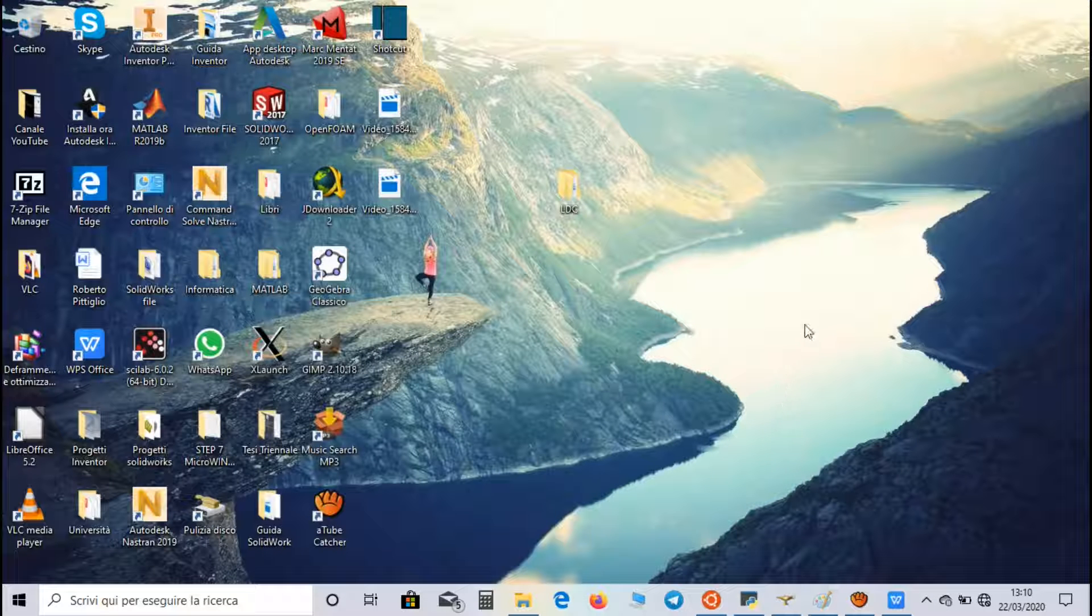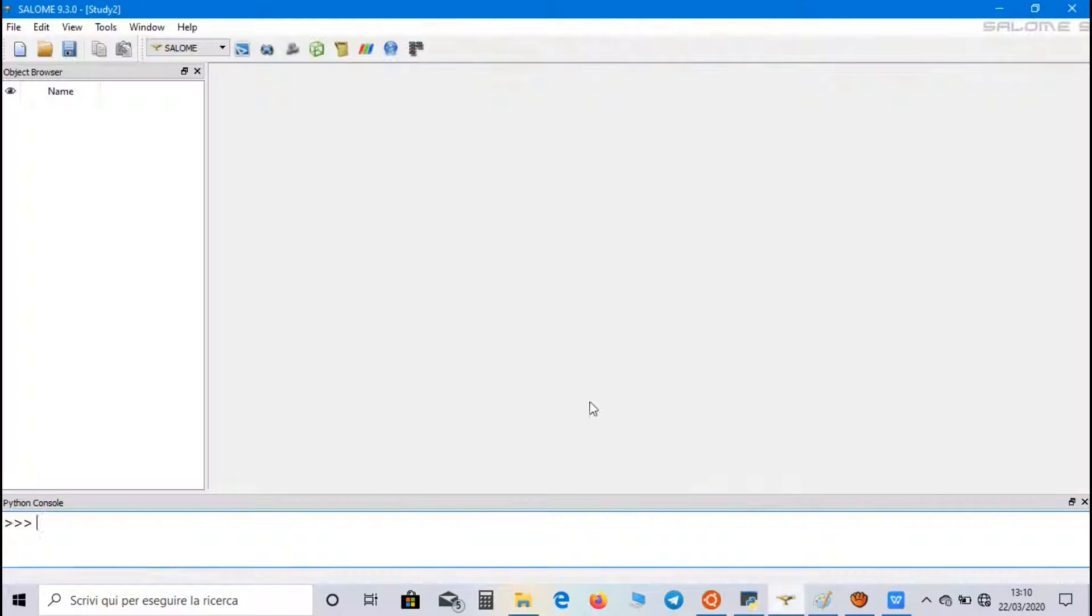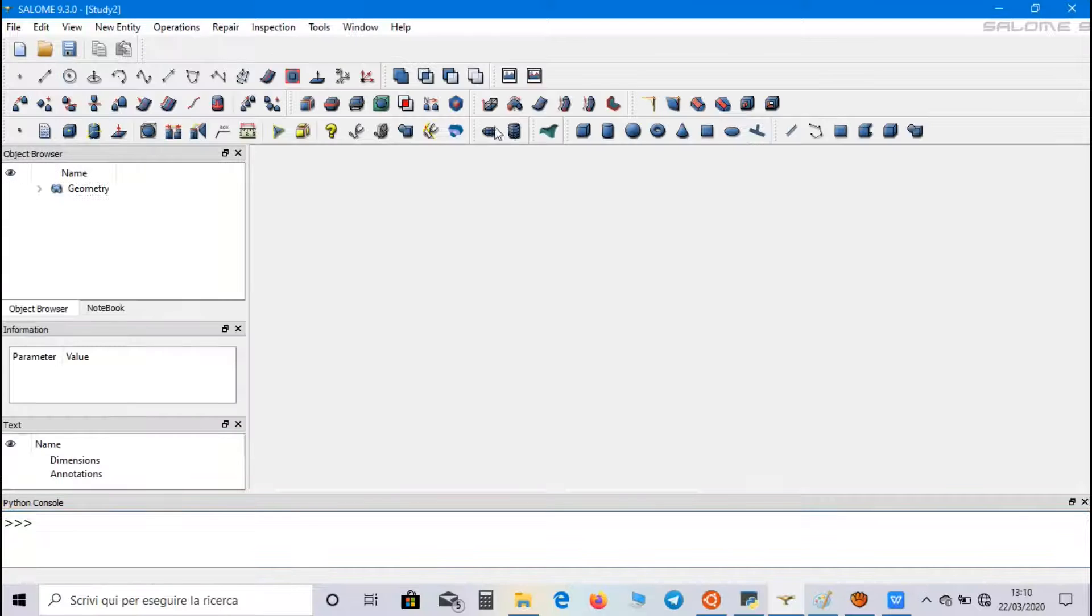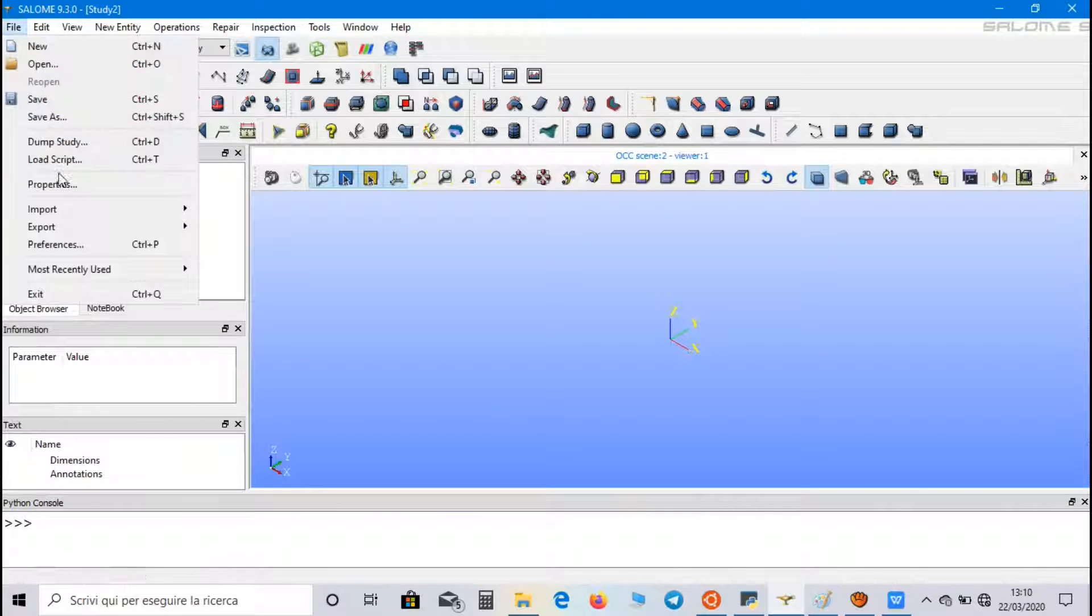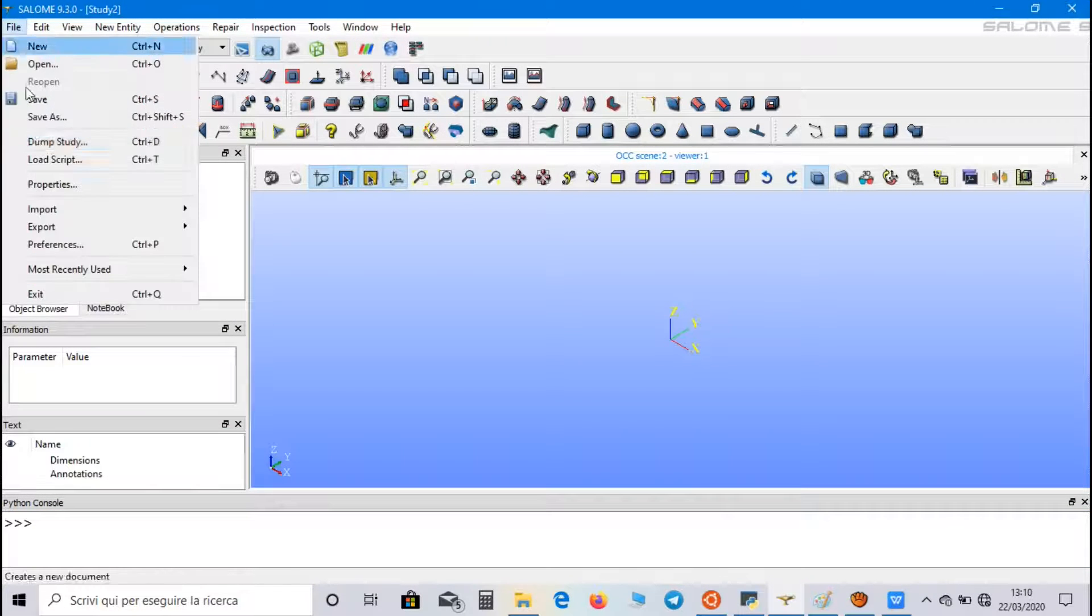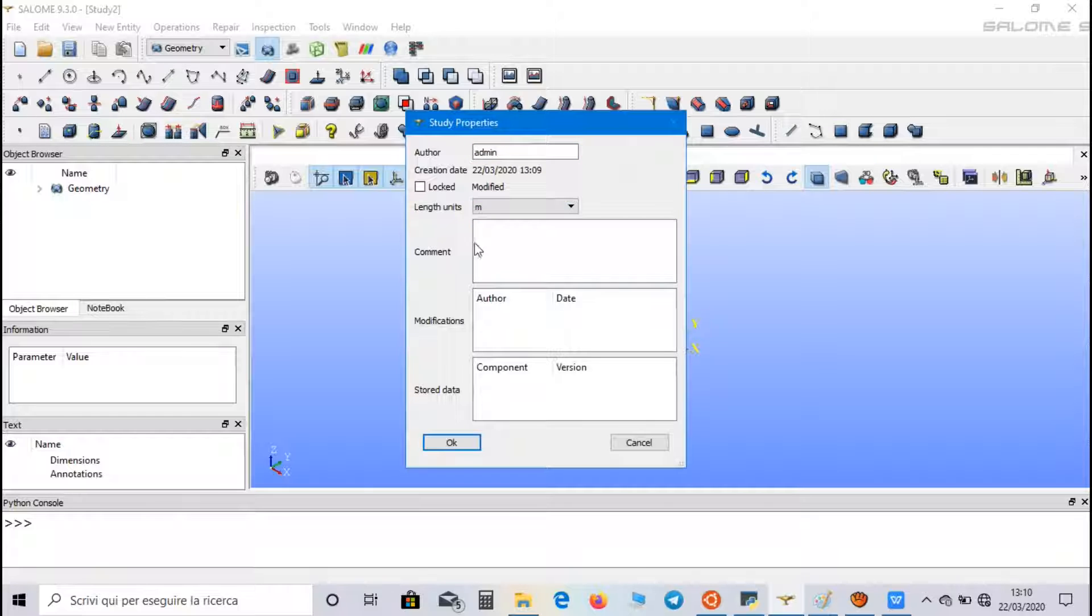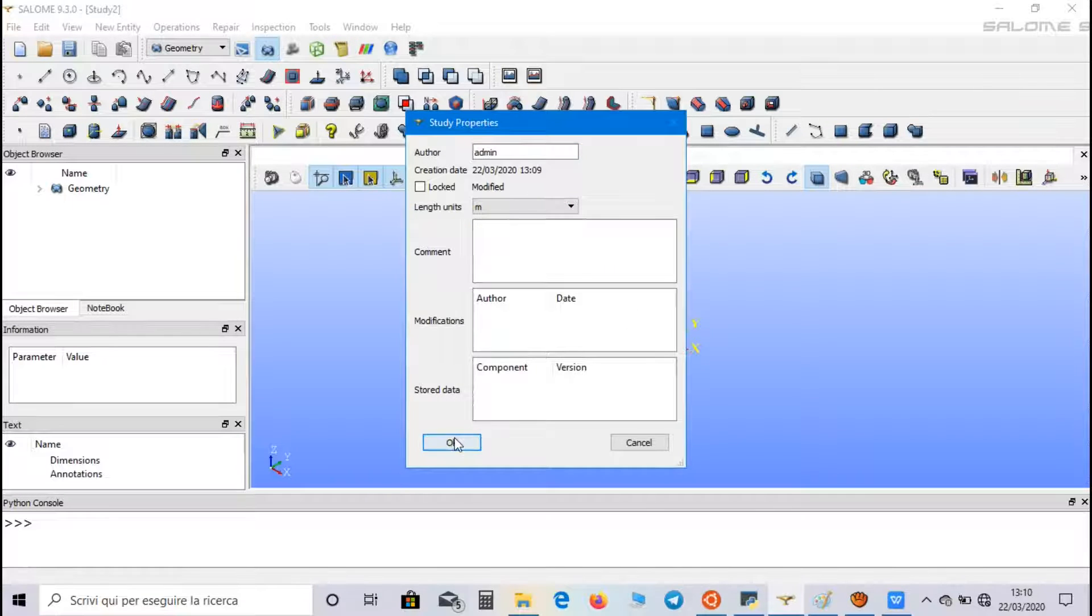So now, let's create the domain and the mesh using Salome. Let's go to geometry field, and in file properties, we set meter as length unit, the same unit used by OpenFOAM.